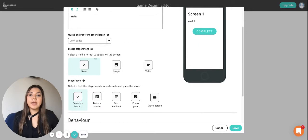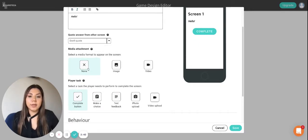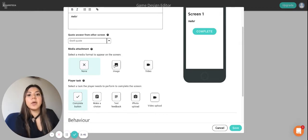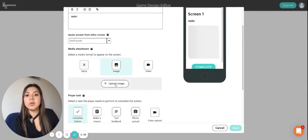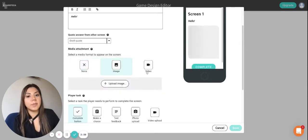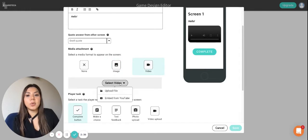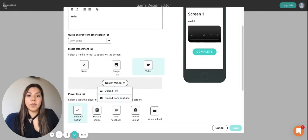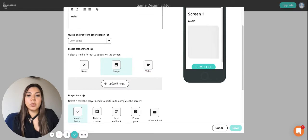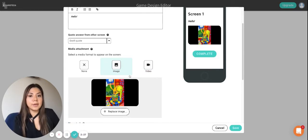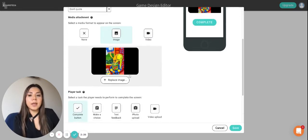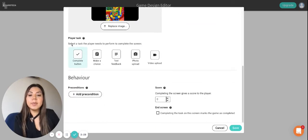And you can also have the media attachment which can be none if you don't want anything to pop up. It can be an image if you want to upload an image or it can be a video that can be uploaded from computer or that can be embedded from YouTube. So for now we're just going to add a little image of a cat.